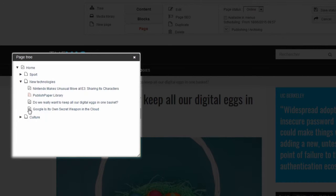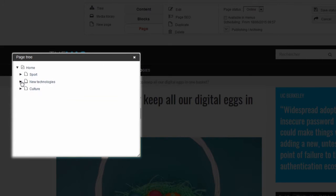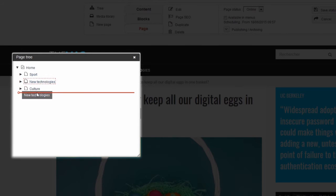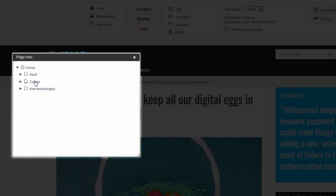You can arrange sections in the same way. That is if I take for example the new technology section and place it after the section culture, like this, we can see that the page and all its sub pages remain on the same level as the section culture.